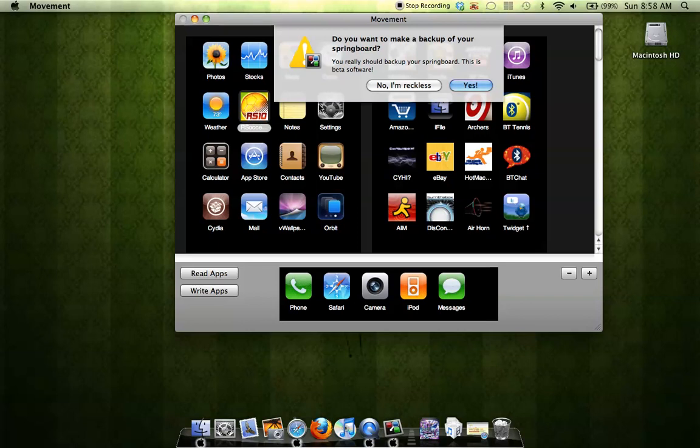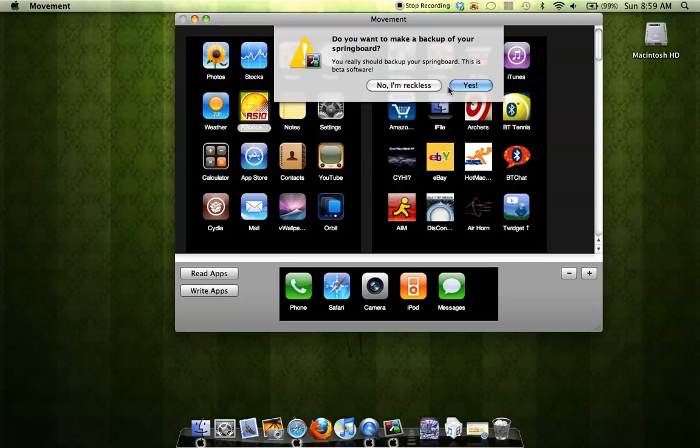Do you want to make a backup of your springboard? It says you really should make a backup of your springboard, but you also have the option of saying no. But I'll say no.